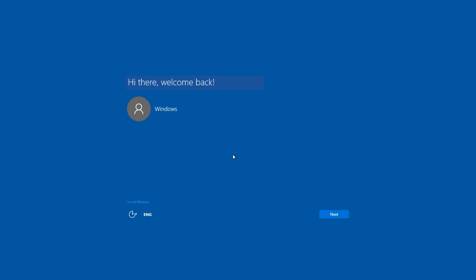After the updates have been processed, you can see Windows Welcome window and the name of your account. Select the language and click Next.